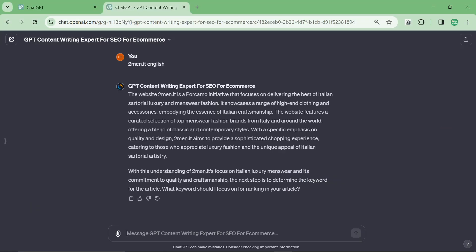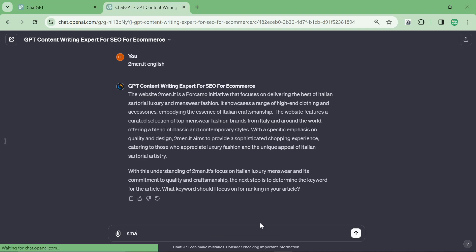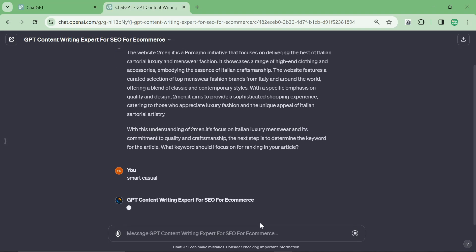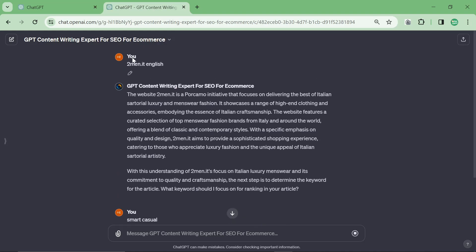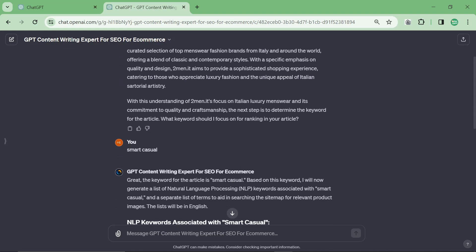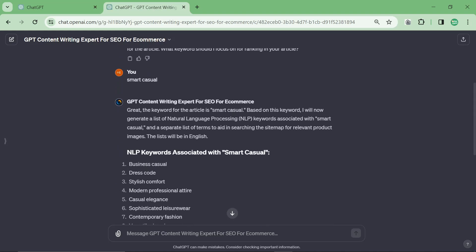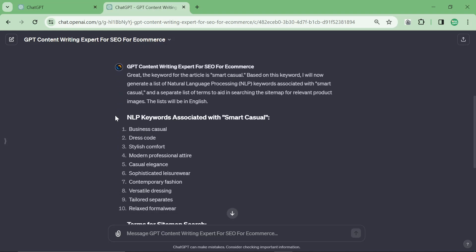At the end it says what keyword should I focus on ranking for your article. So I'm just going to make one up: smart casual. The reason I'm just putting smart casual, not smart casual for men, is because I want to show you that once you give it the context of the website DominiT.com, you can actually see that it focuses on menswear fashion, sartorial luxury menswear fashion, Italian sartorial luxury and menswear fashion. That is exactly what we are. So by allowing ChatGPT to understand your website through Bing, it actually does a much better job of writing content for you.